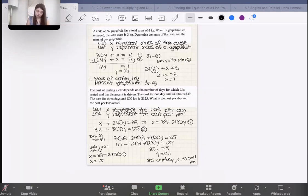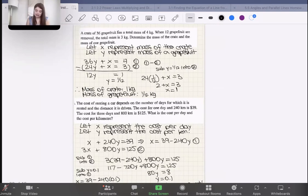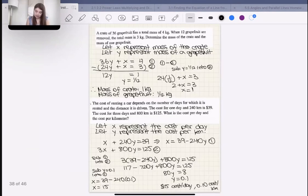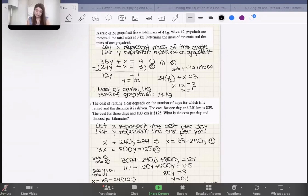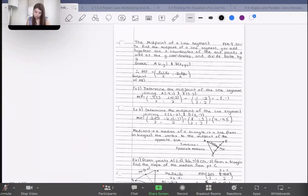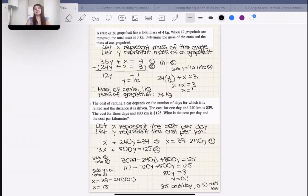That's it for today's session. Good work everyone. Next time we're going to be talking about the midpoint of a line segment. Good work today and bye everyone.